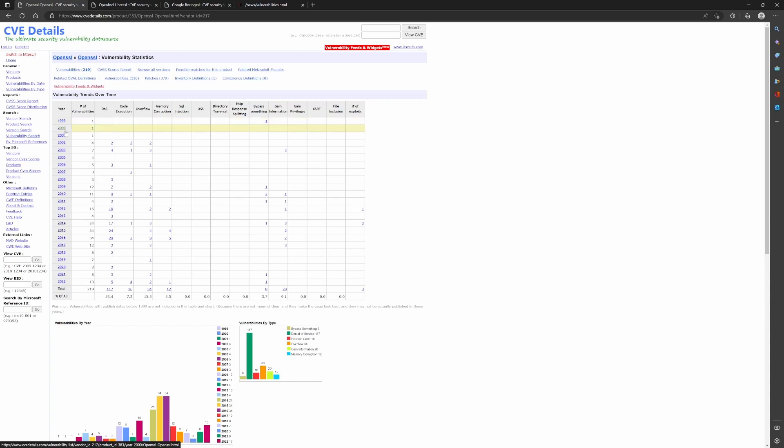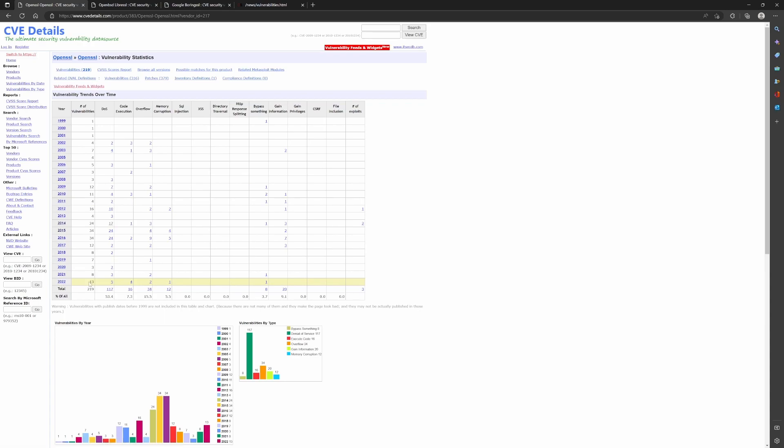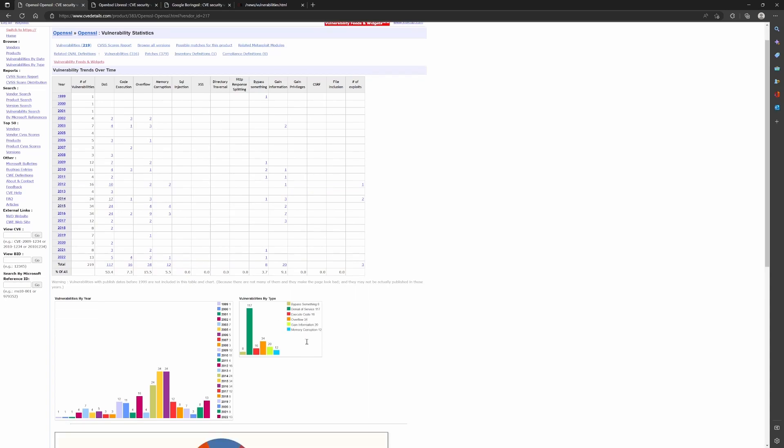You can clearly see the number of vulnerabilities discovered for each year. In 2022 alone, there were like 13 vulnerabilities. Two of them were high severity vulnerabilities. I'll show you what they were. You can also see the type of vulnerabilities that were found.